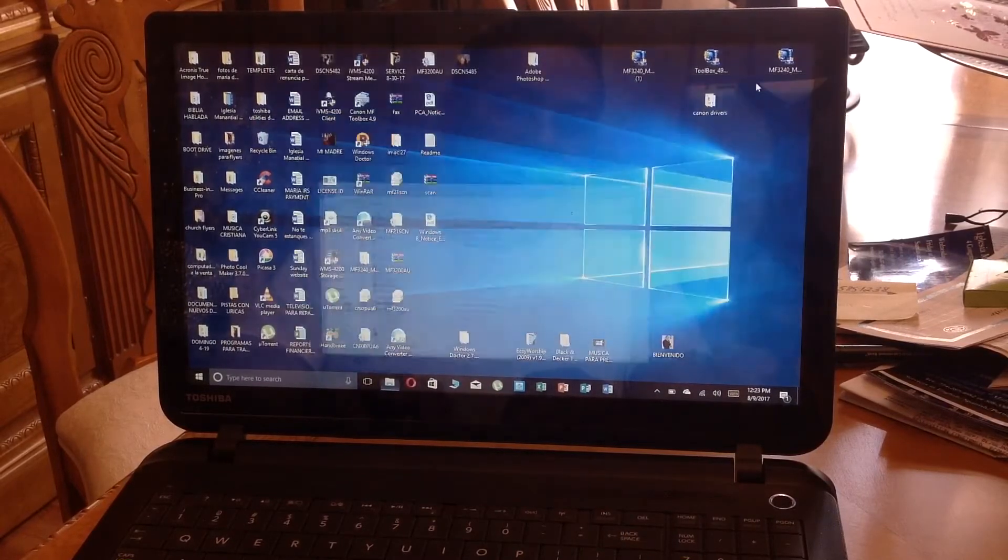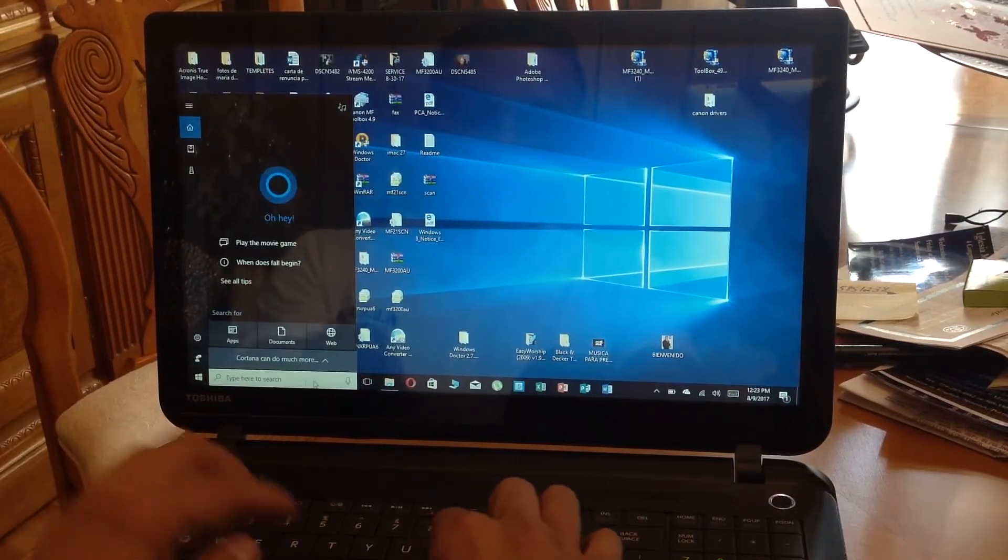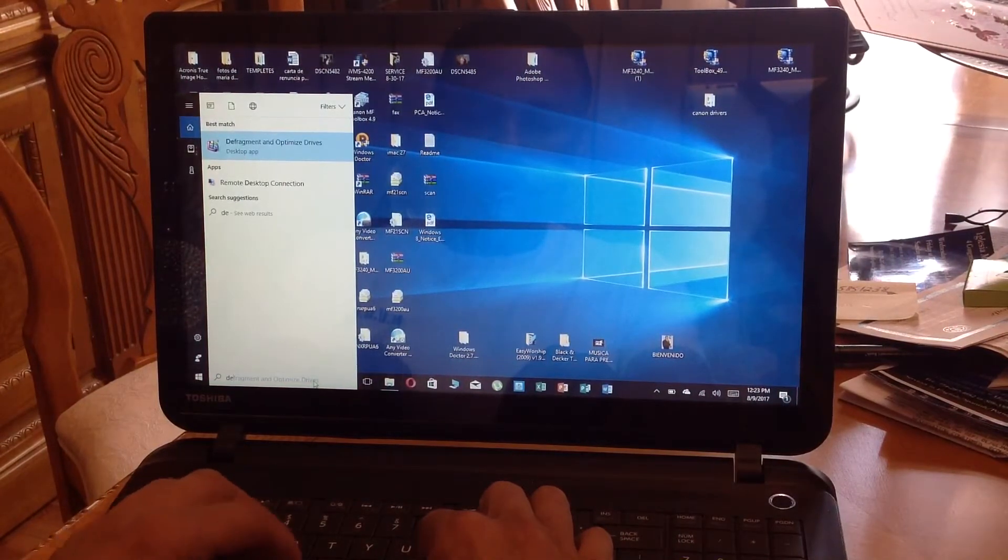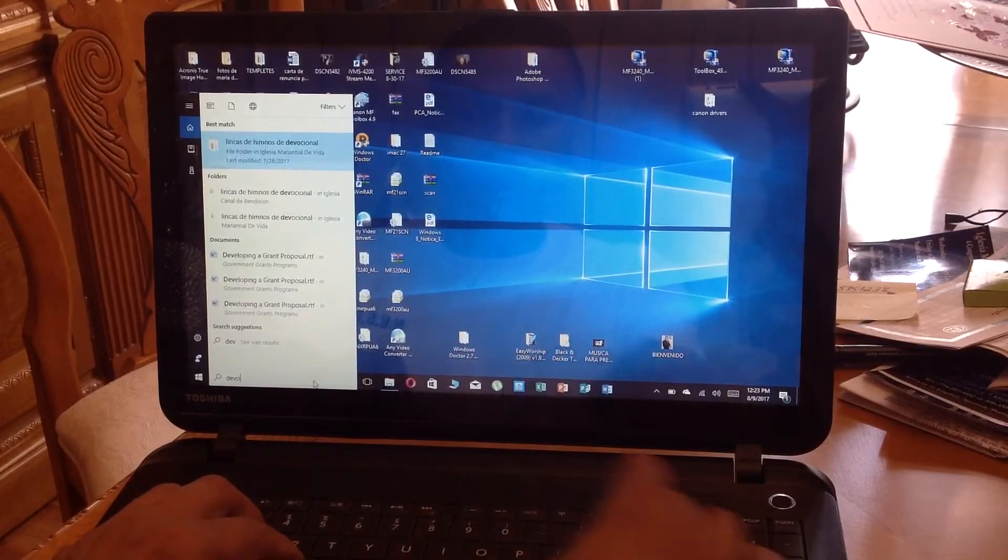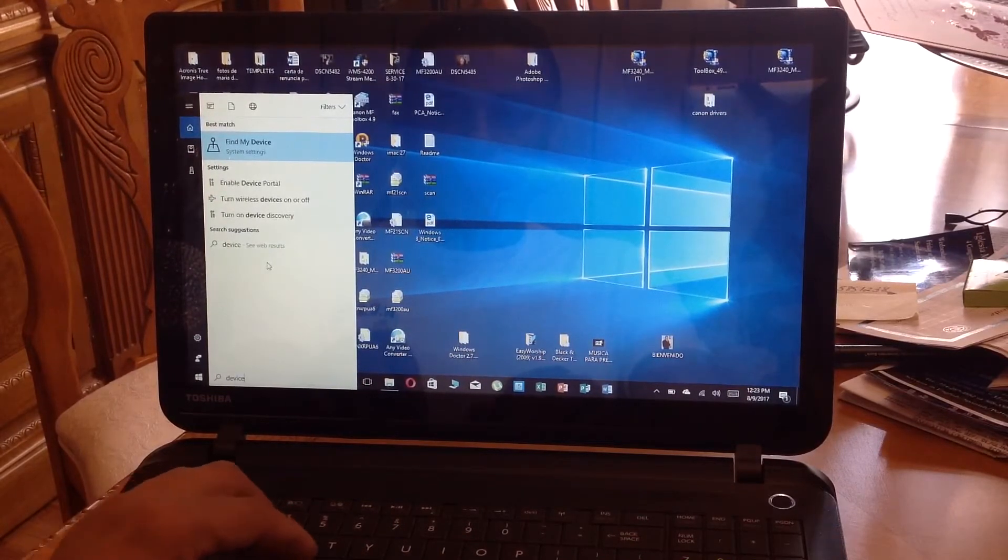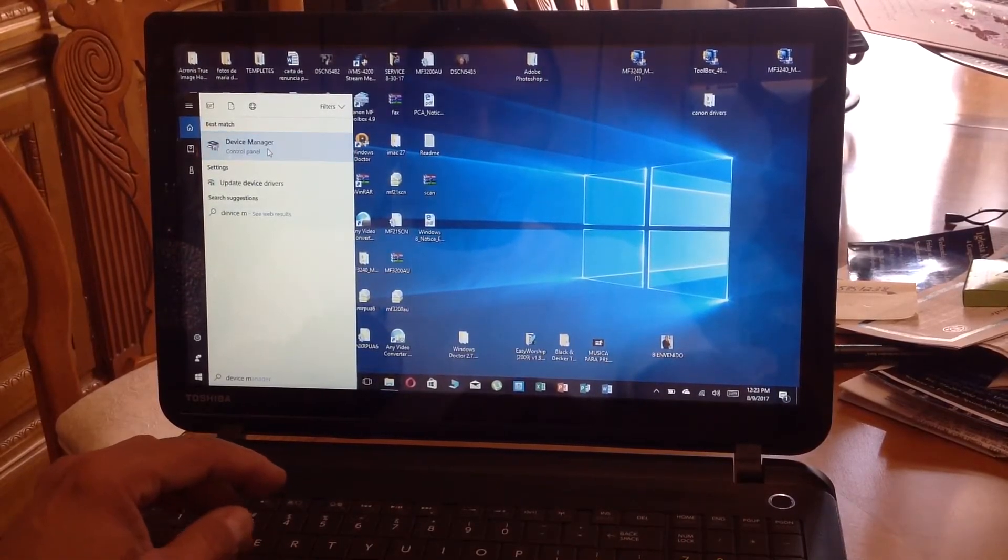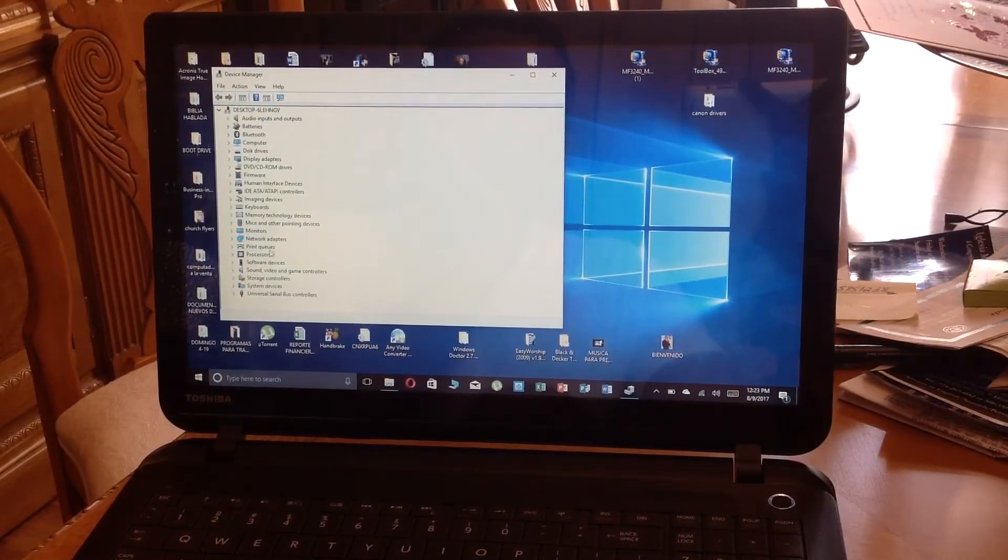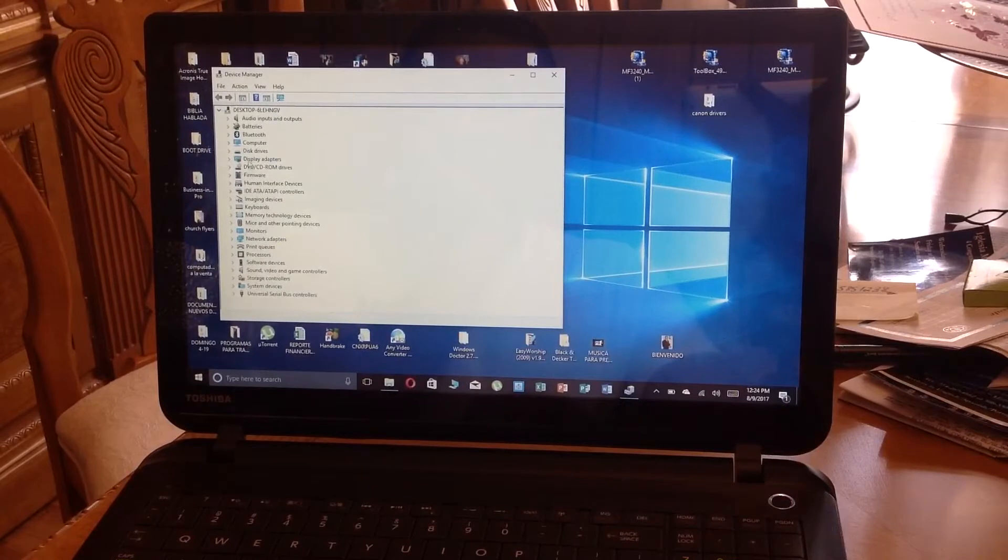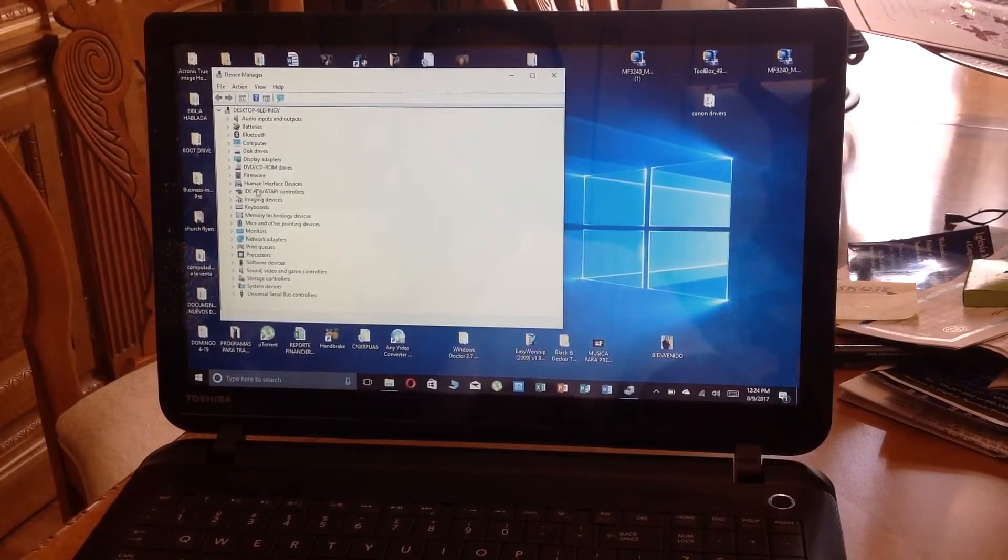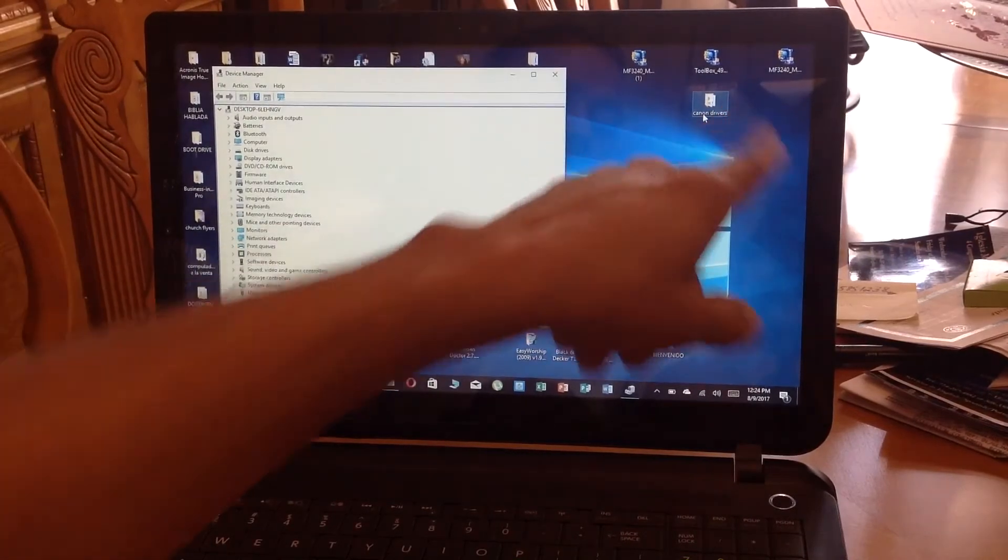So I went into the device manager. Let me make sure I have the whole thing. Okay, right here. What I did was, before, you have a question mark under the printer. Now it's not there anymore.